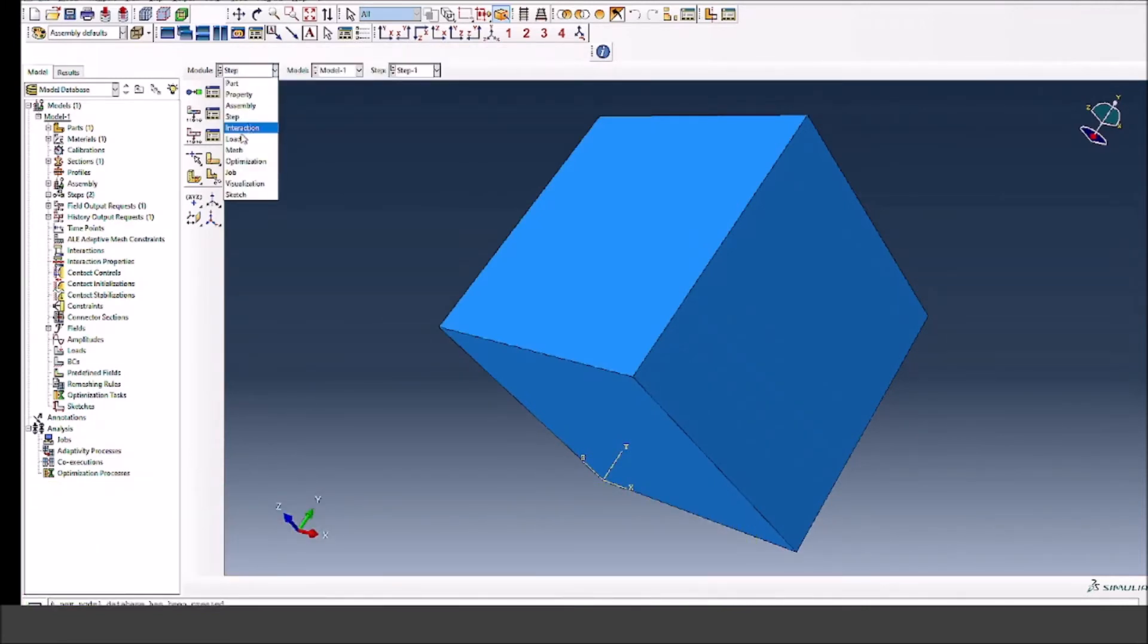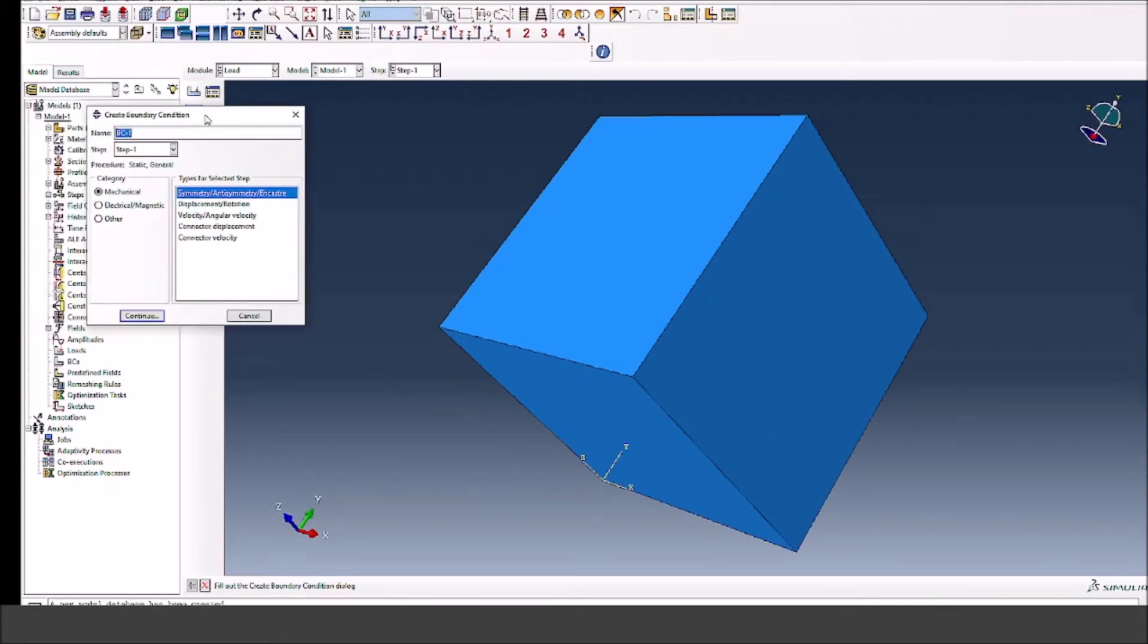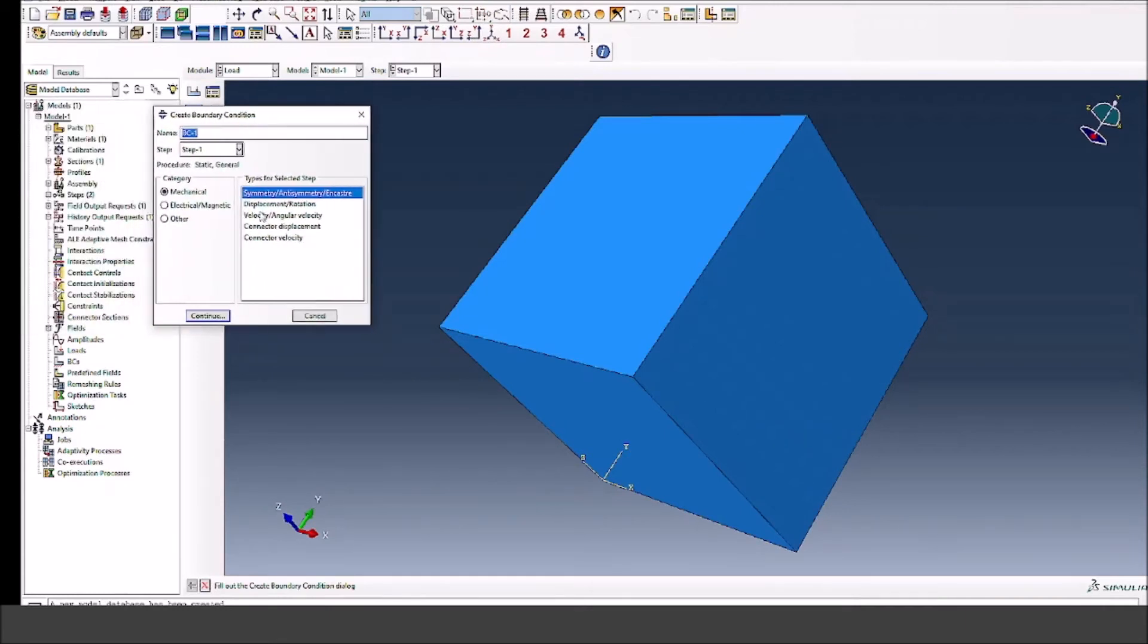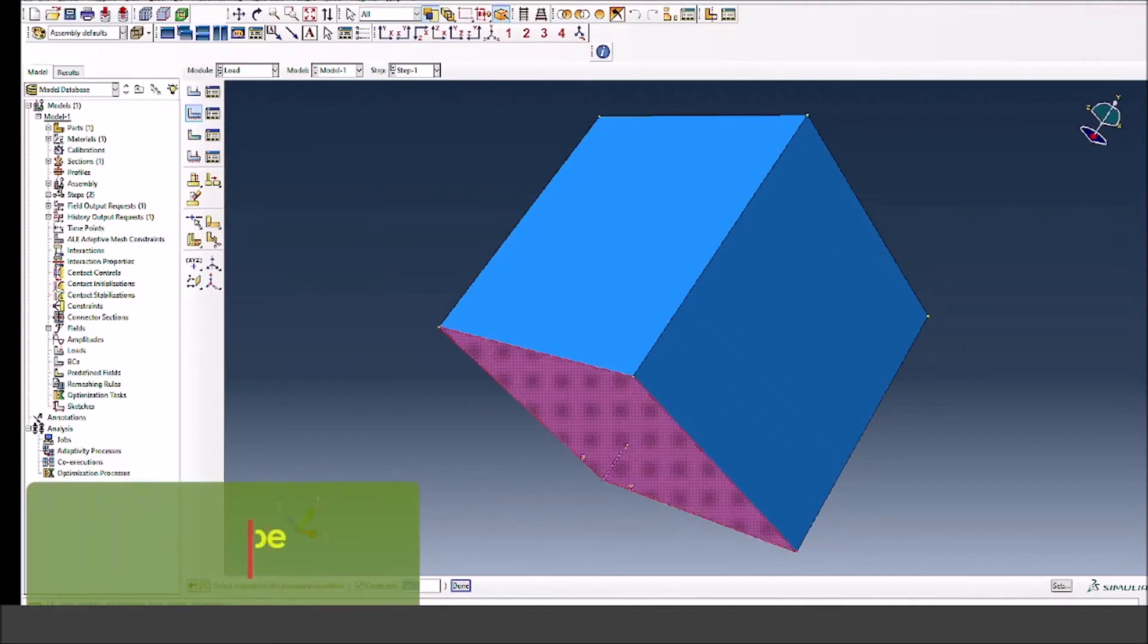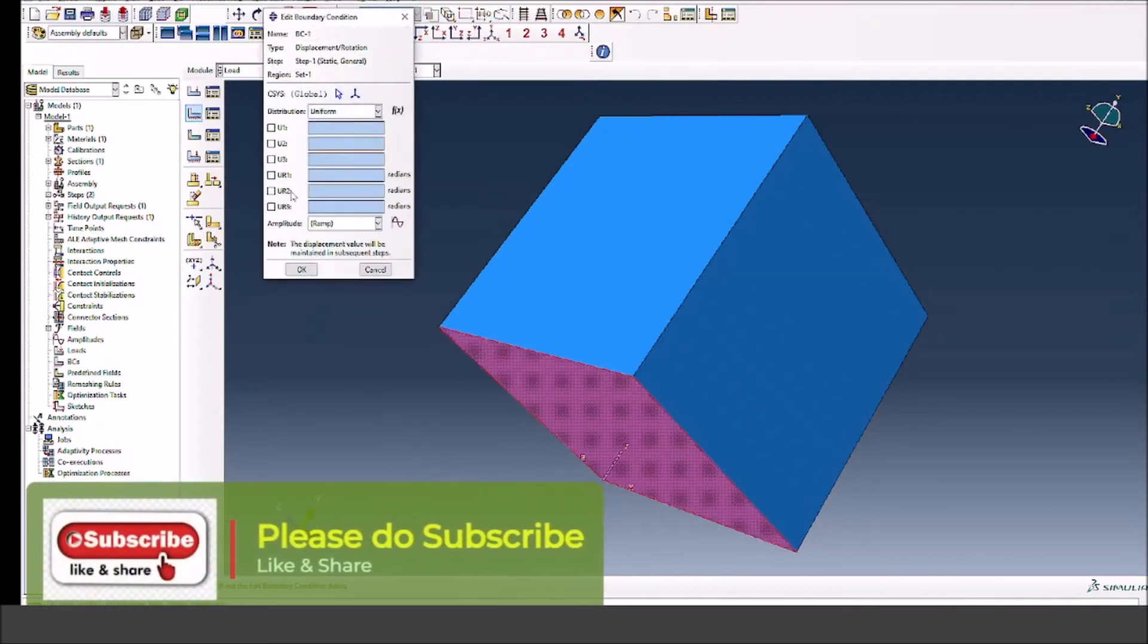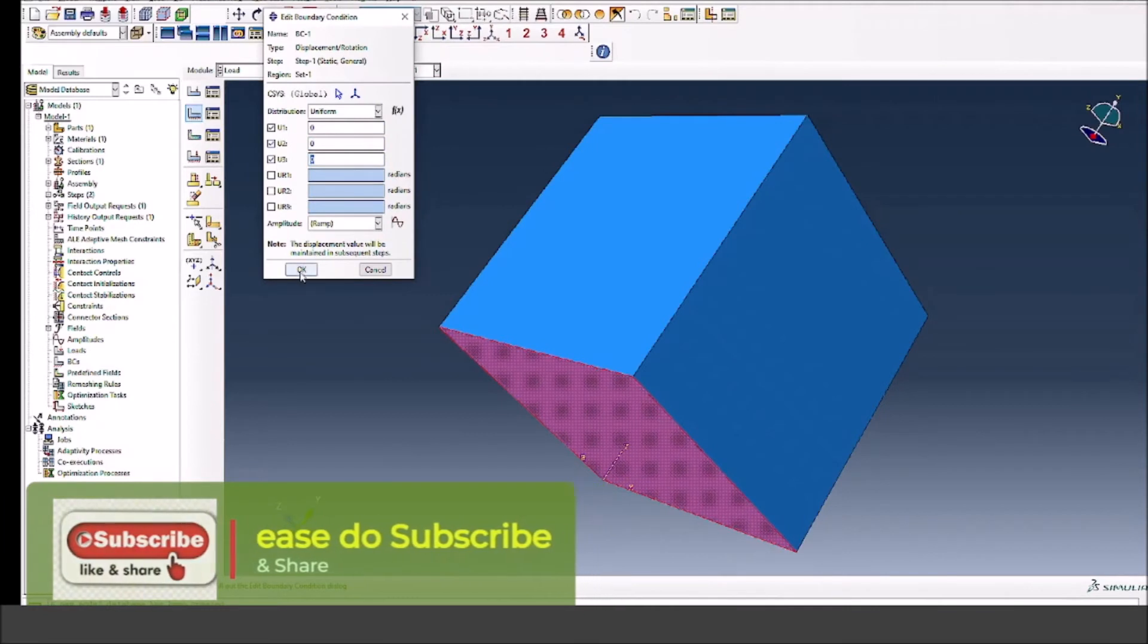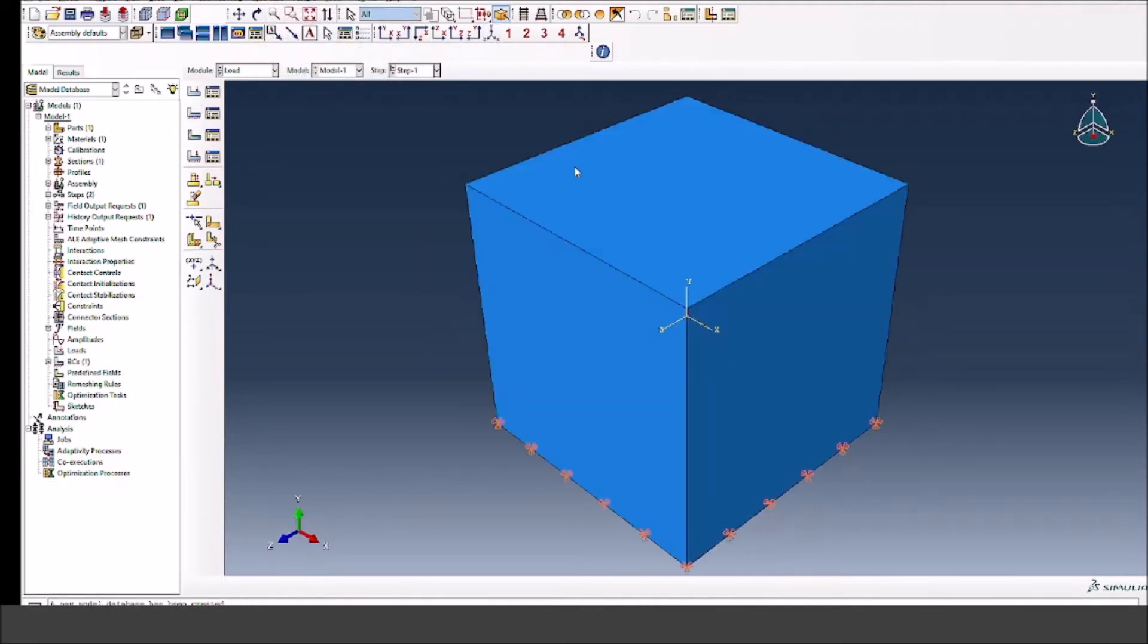Interaction we don't need in this case because it's just one object. But if you have multiple objects then definitely you need to define contacts and other constraints. For loading, I'm going to define the fixed bottom surface, so displacement boundary condition. Select the bottom surface, press done, and I will select U1, U2, and U3 as zero. And here you go, your bottom face is now completely fixed.